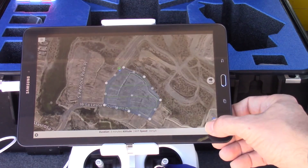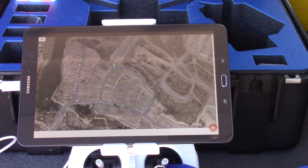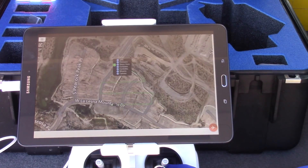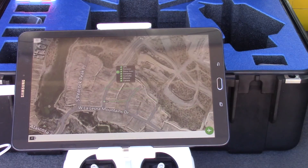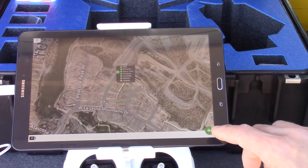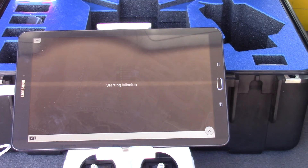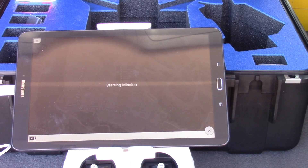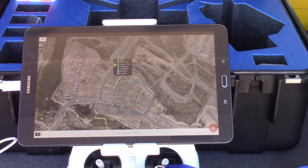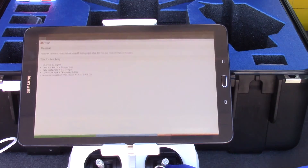Click the green button in the lower right corner of the app to start the checks. After all the checks have cleared, click the green button again to launch. If you see an error, look up the error in the DroneDeploy documentation or forum.